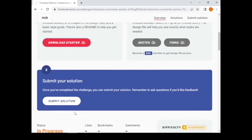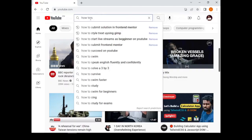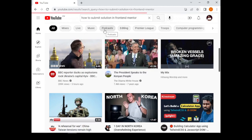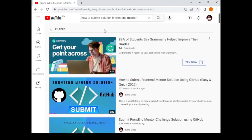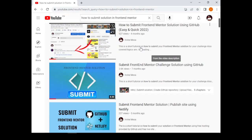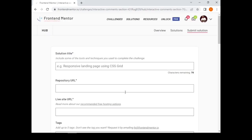When you are done completing the challenge, you can submit it by clicking 'Submit'. If you don't know how to submit a solution, I have another video on my YouTube channel that will teach you. You can also simply search 'how to submit a Frontend Mentor solution' on YouTube to find my content and other helpful content.